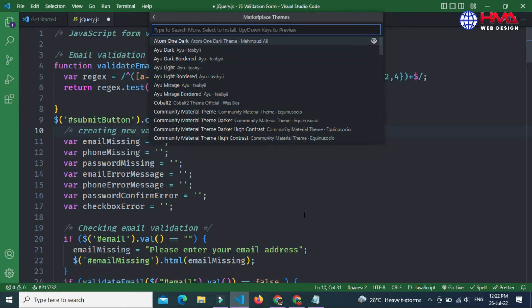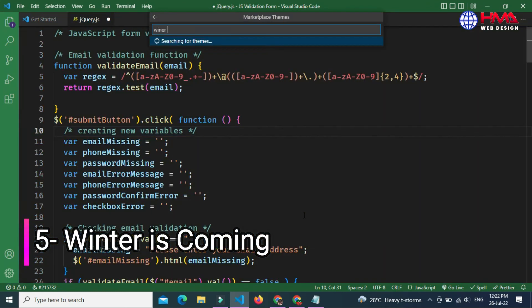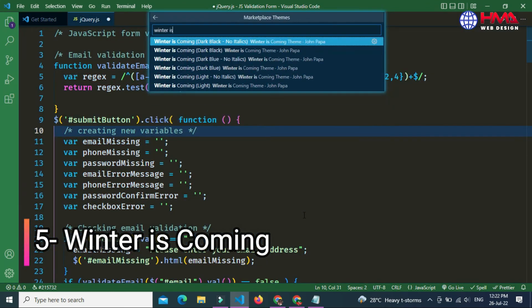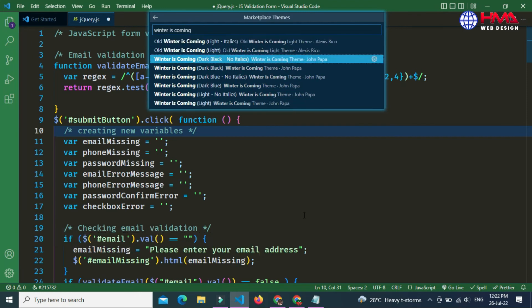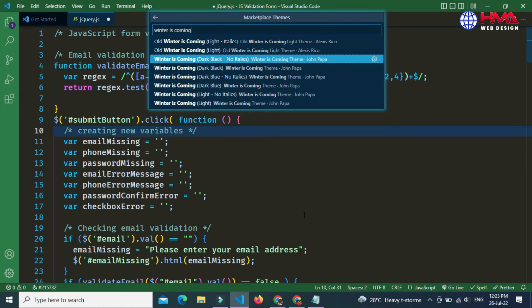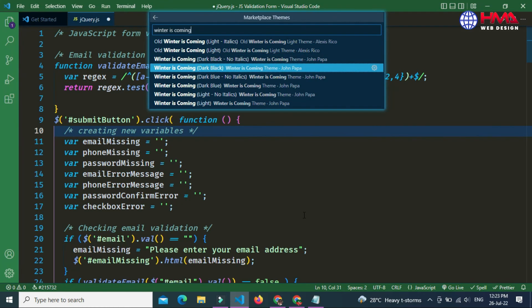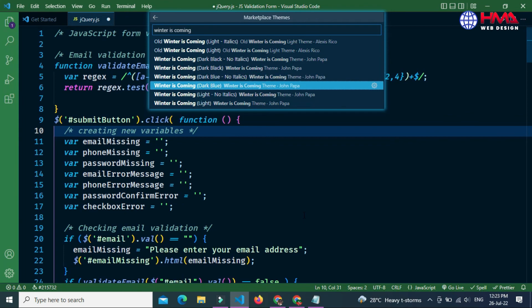The fifth and last theme is Winter is Coming. Winter is Coming is a nice, beautiful and professional theme used by web developers.